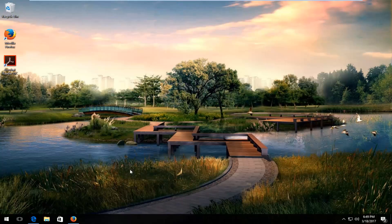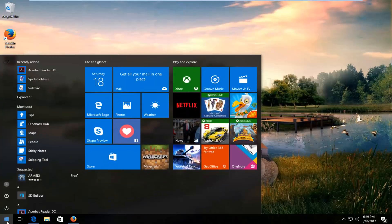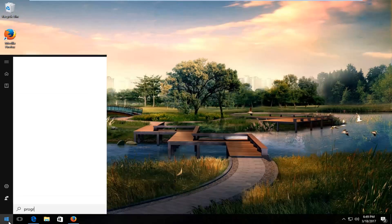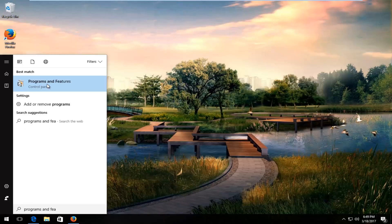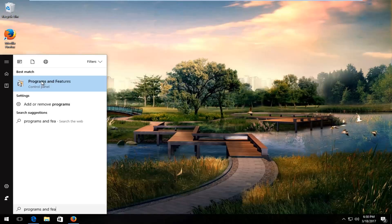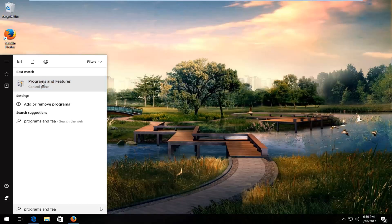Start by heading over to the Start menu and type in 'programs and features'. The best match should say 'Programs and Features' right above Control Panel on Windows 10. On Windows 7 and Windows 8 devices, it should just say 'Programs and Features'. Left-click on that.